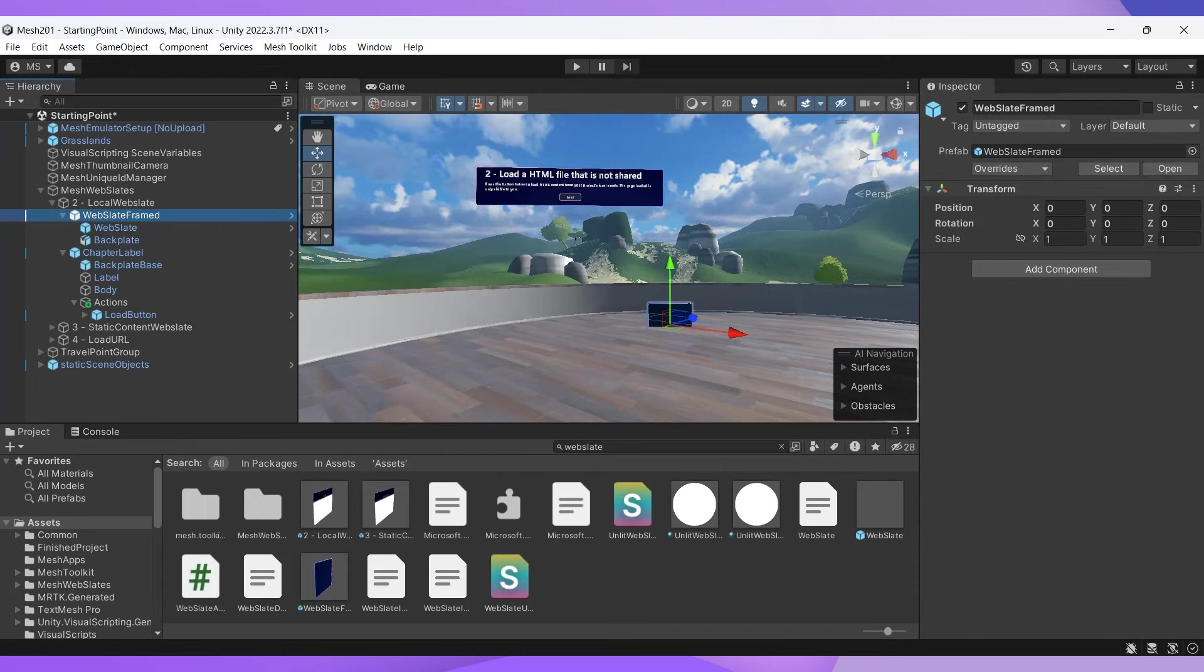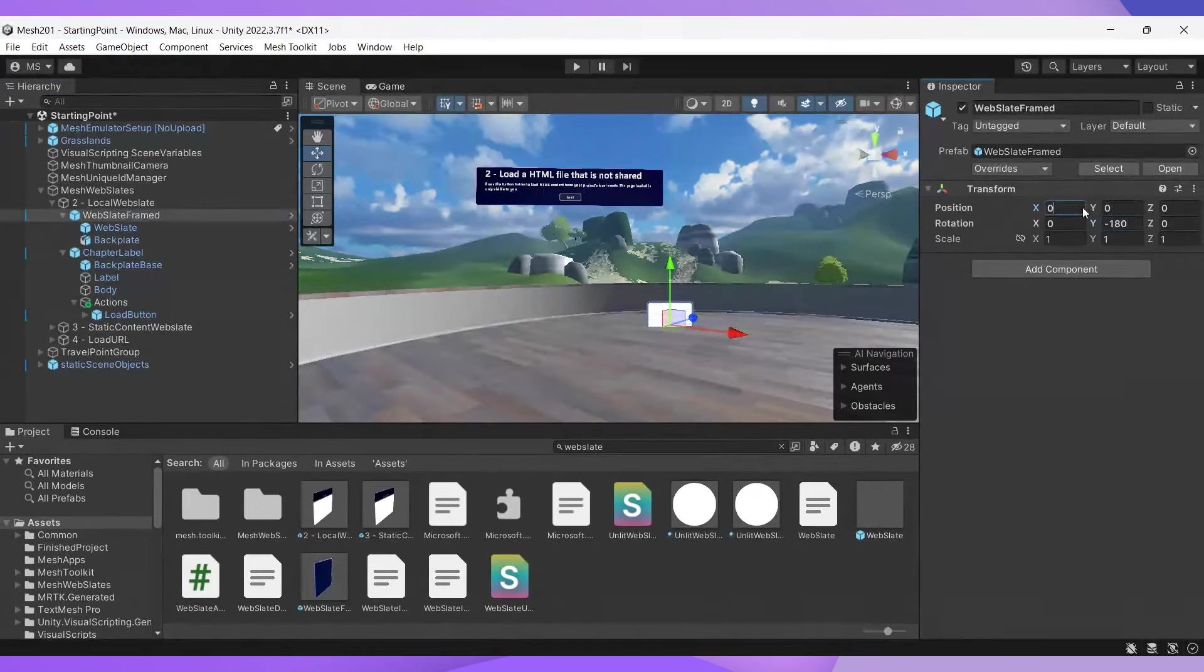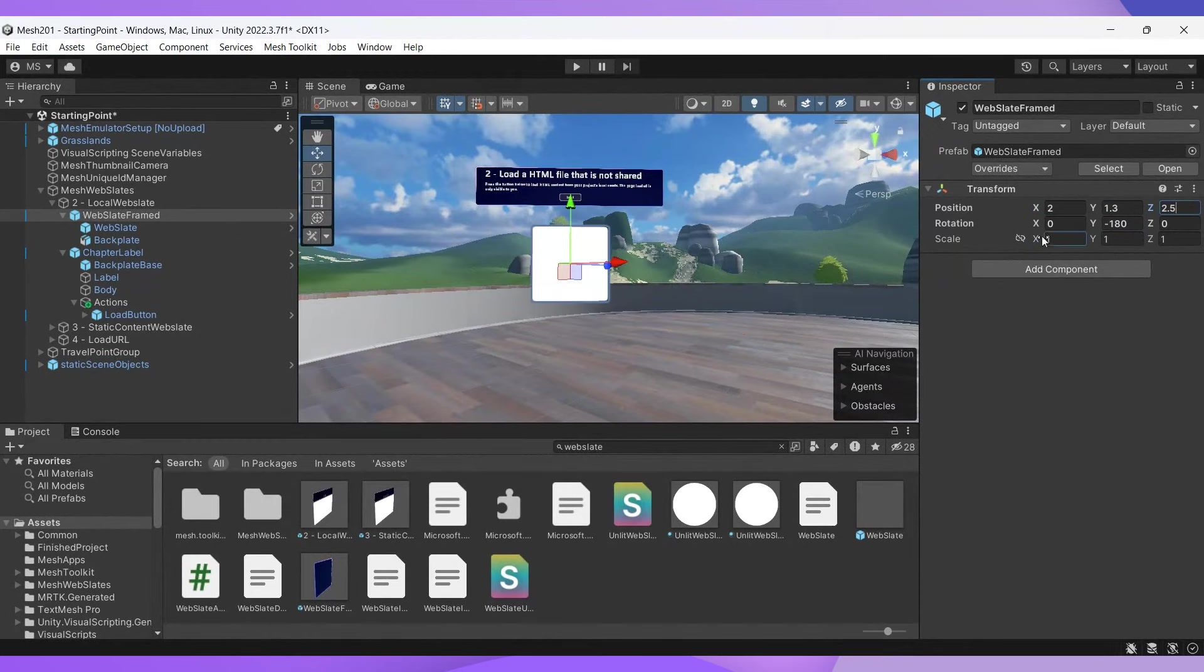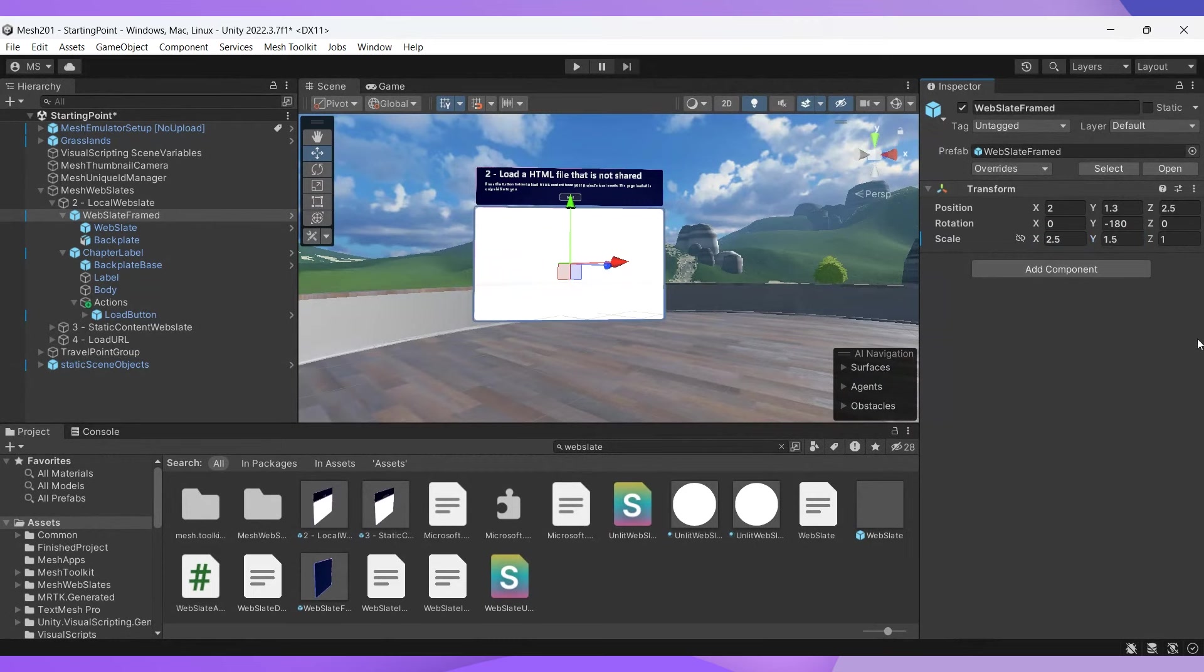So first thing we're going to do is turn this around so we see that white screen and scale it to fit under the text box. Perfect, that looks great. Now let's get into our button script.